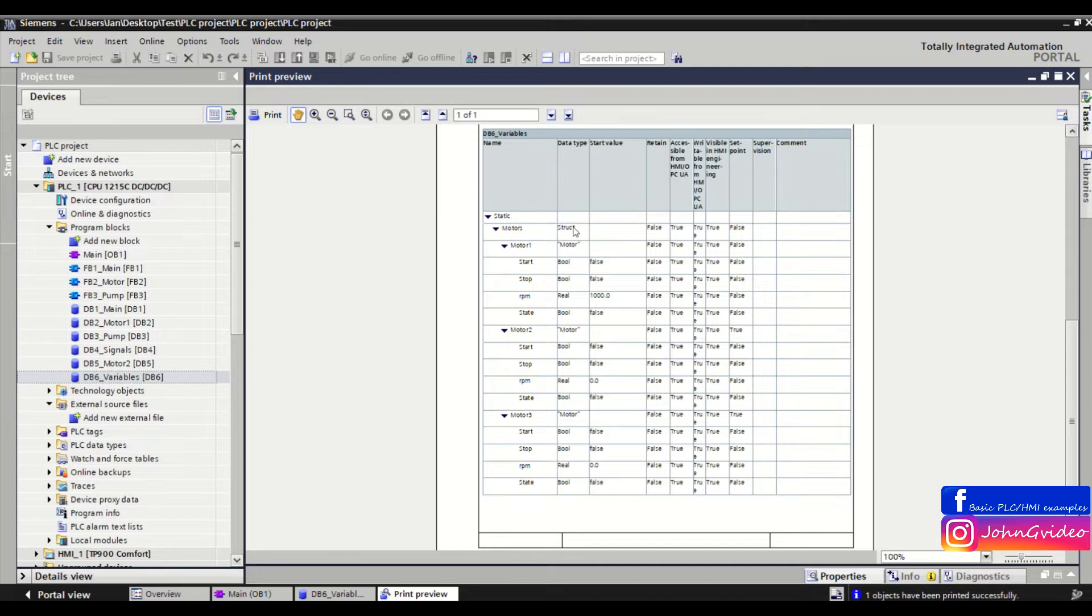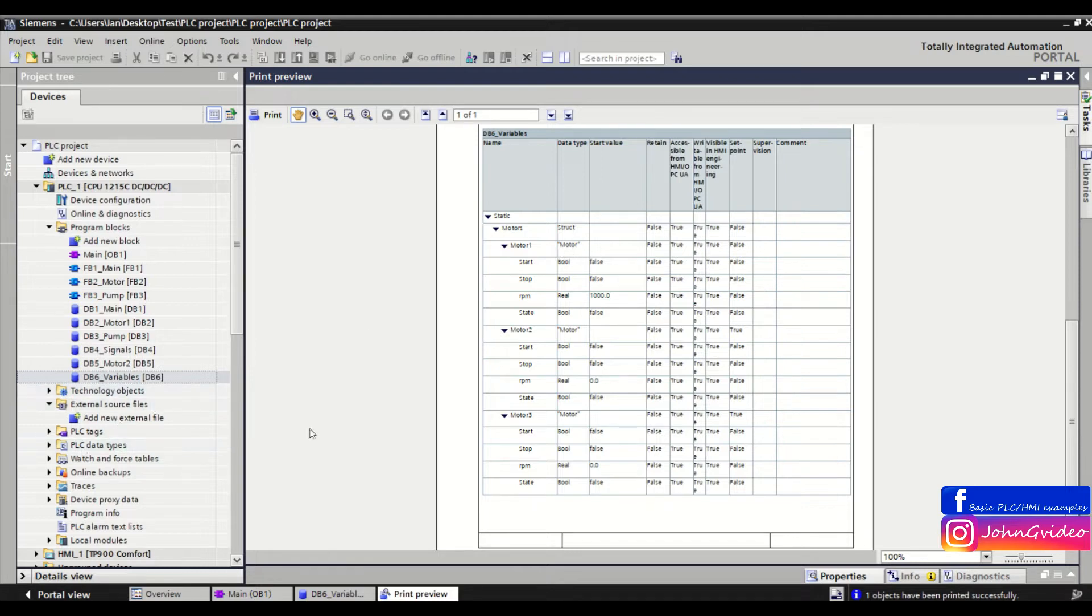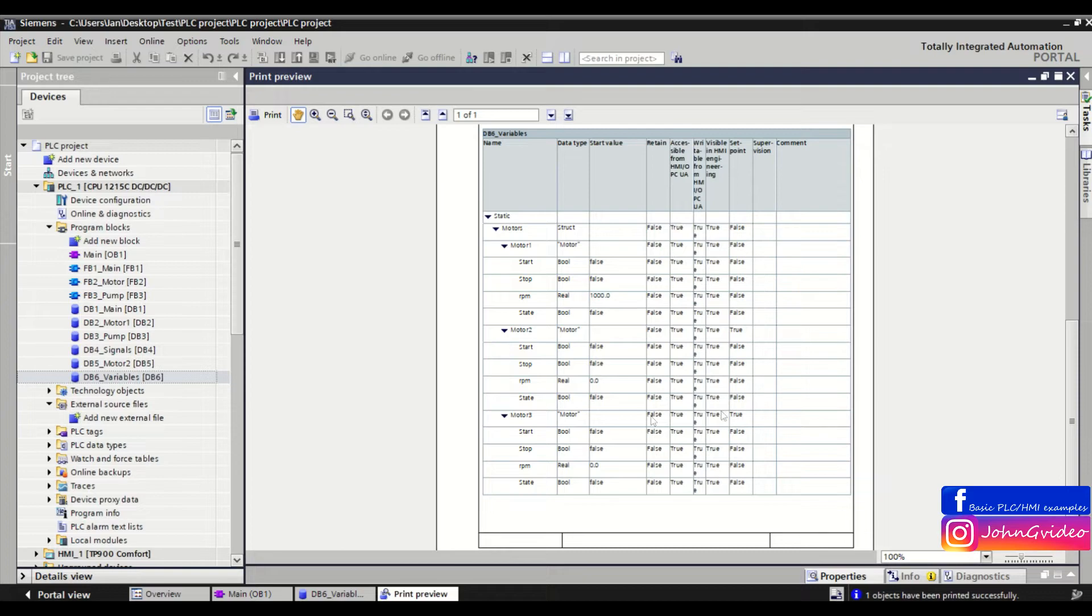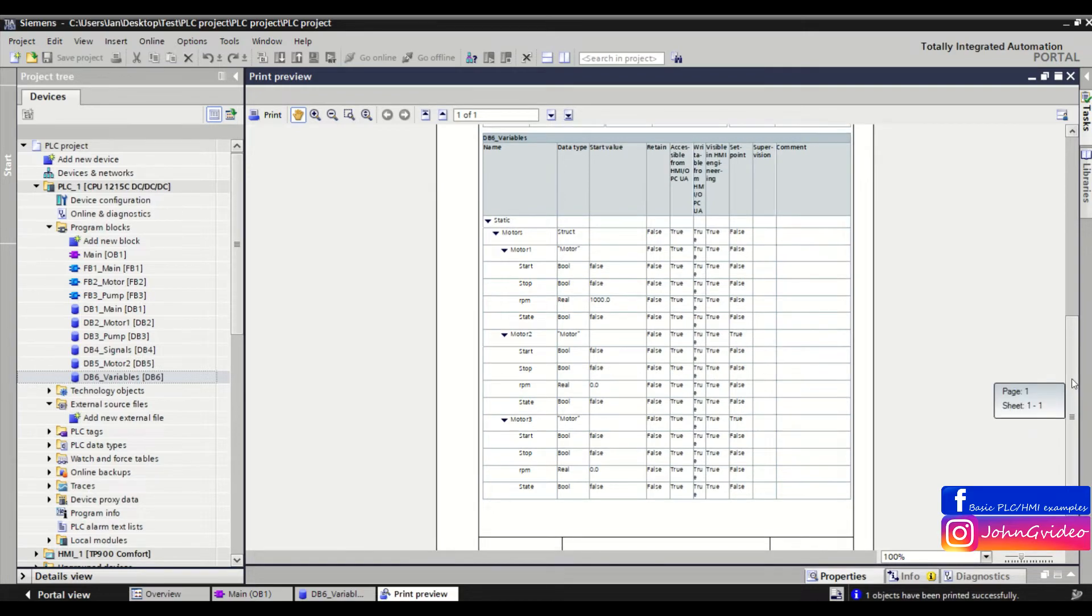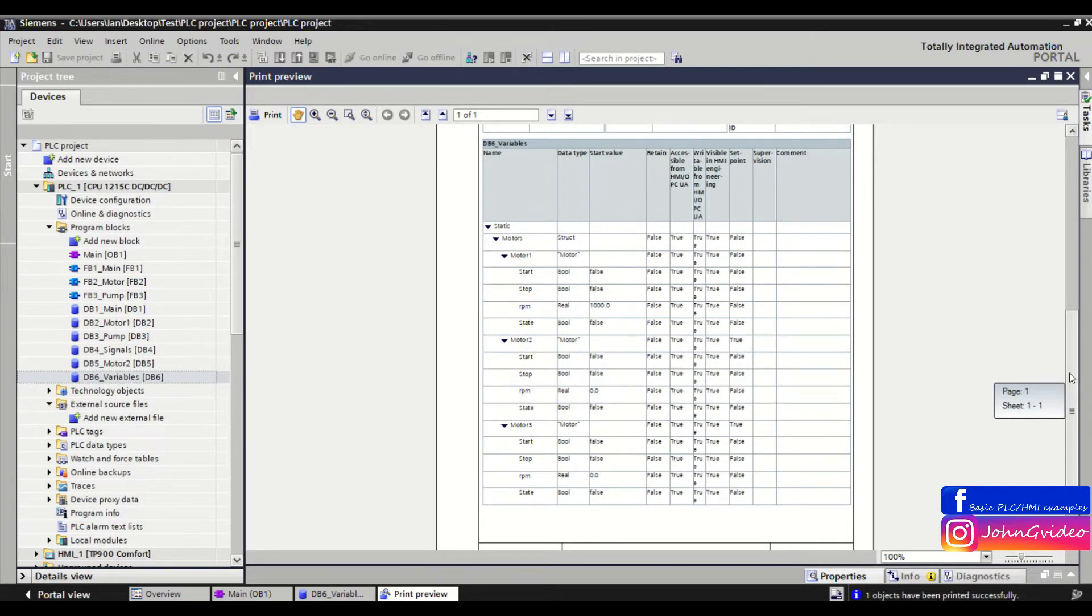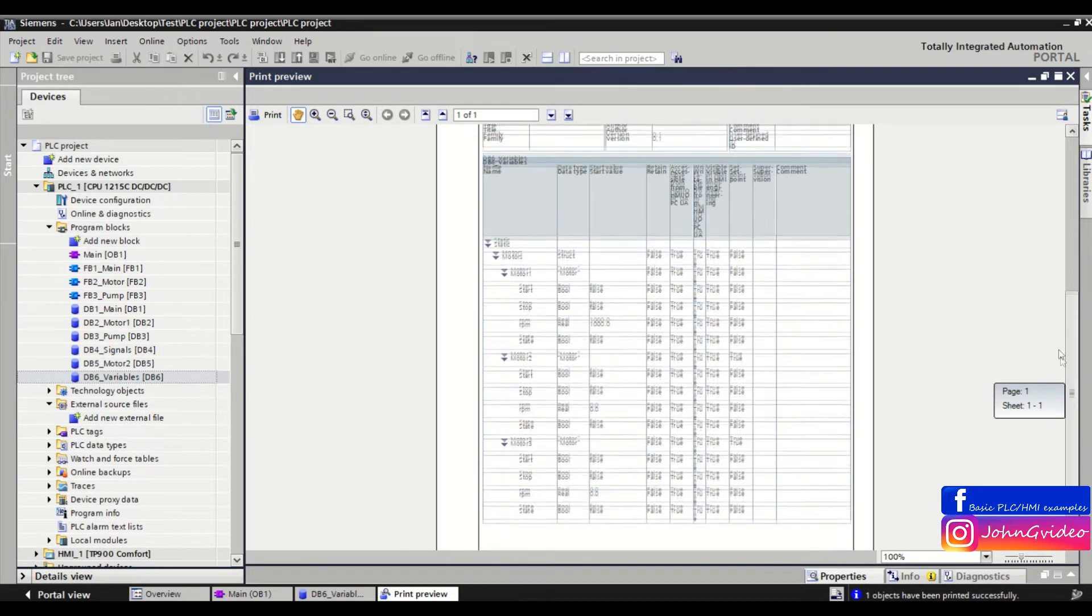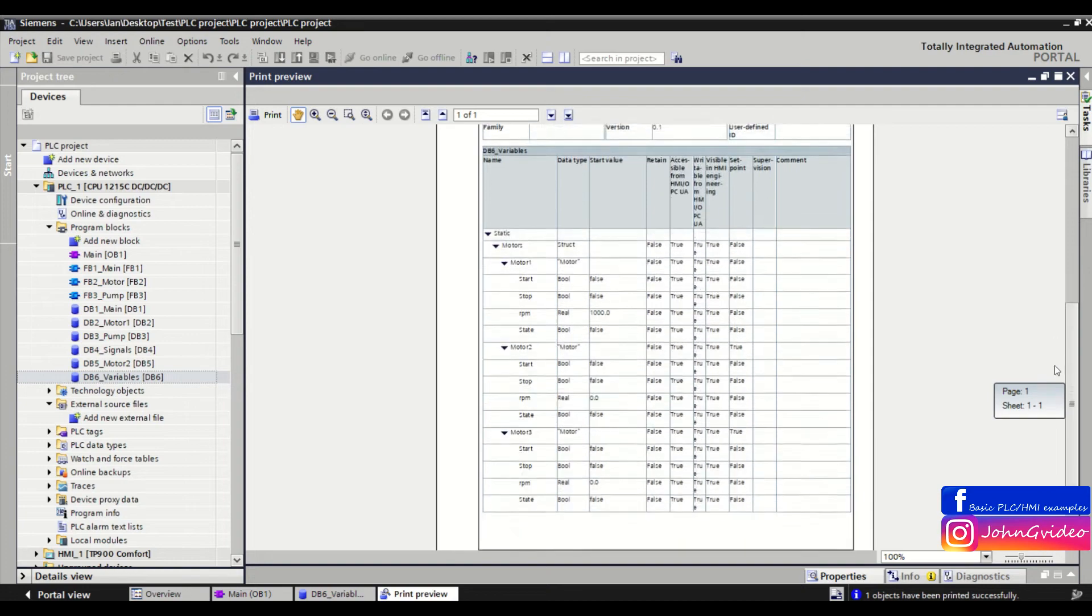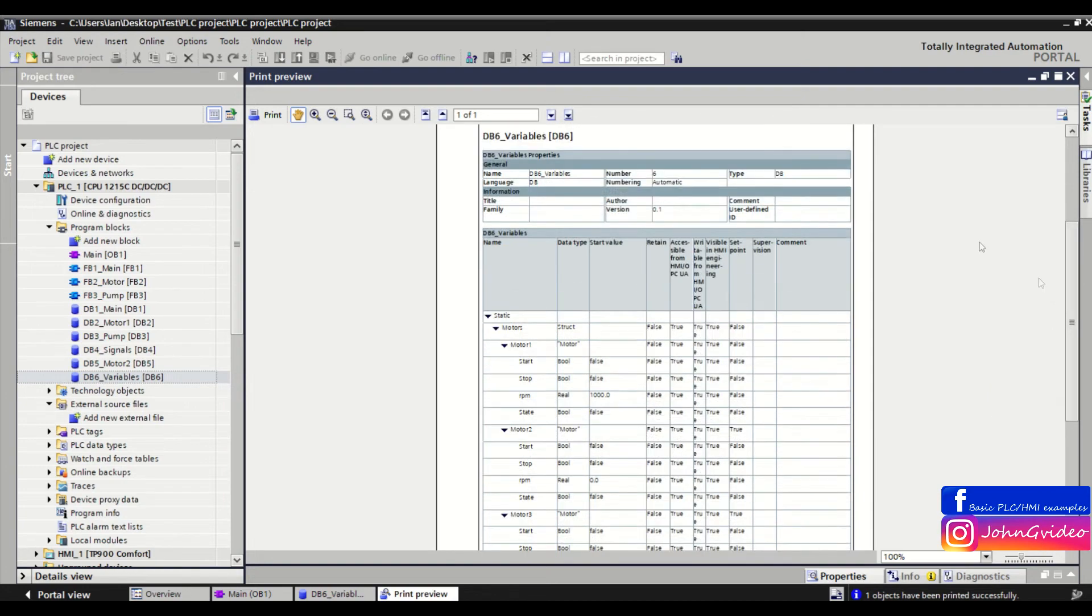These values are of data type Motor, which is a PLC data type. You can also see the name of the variables, start values, and other information about the variables inside the data block.